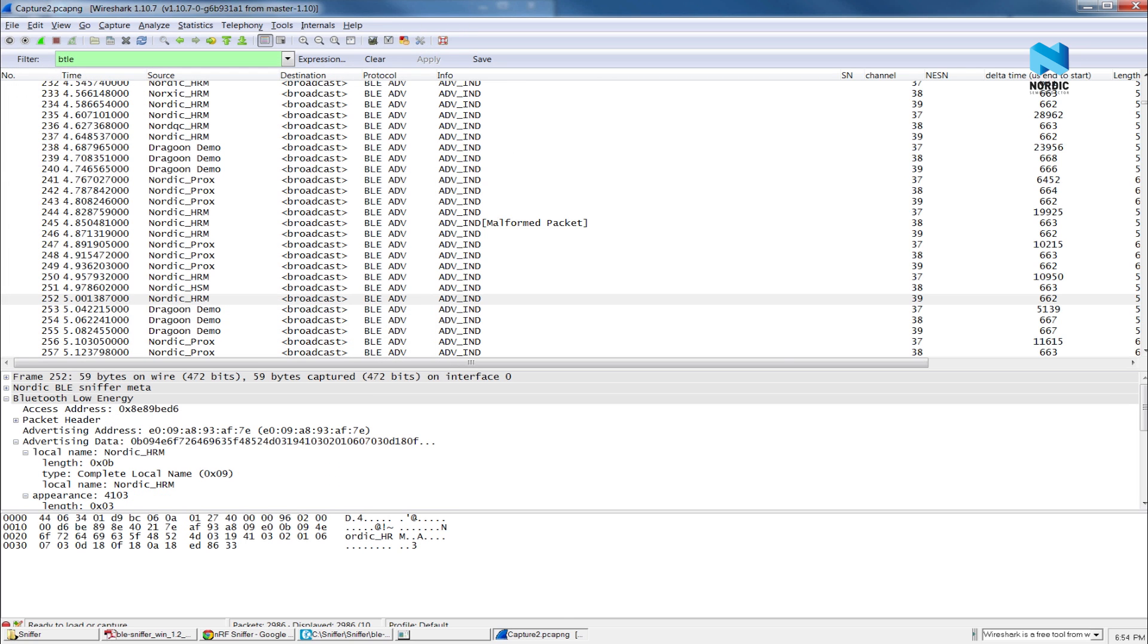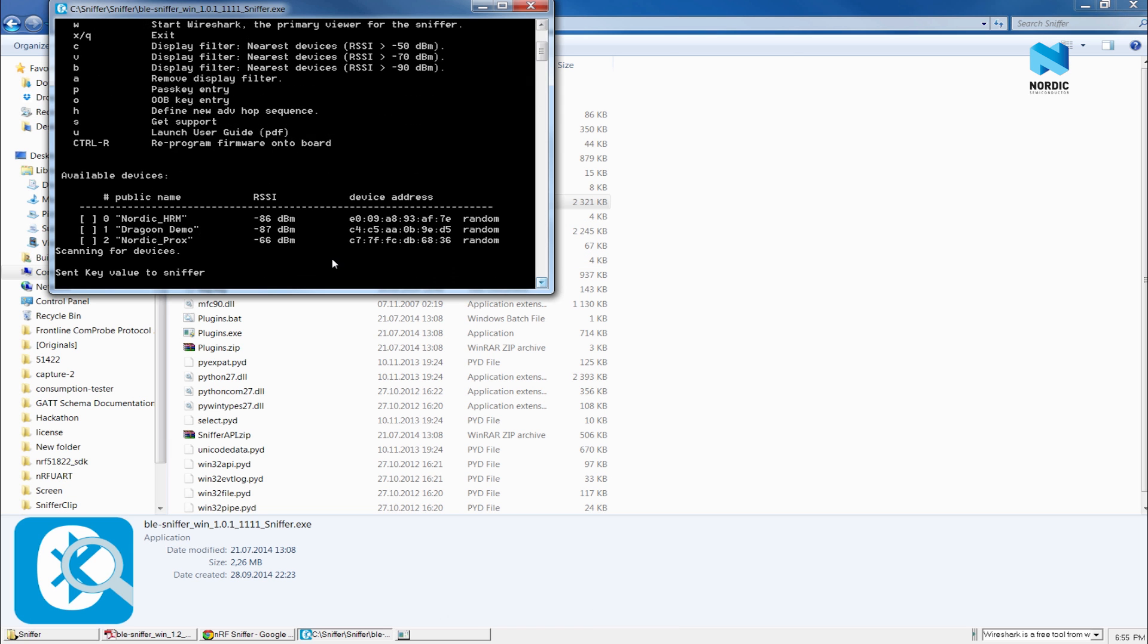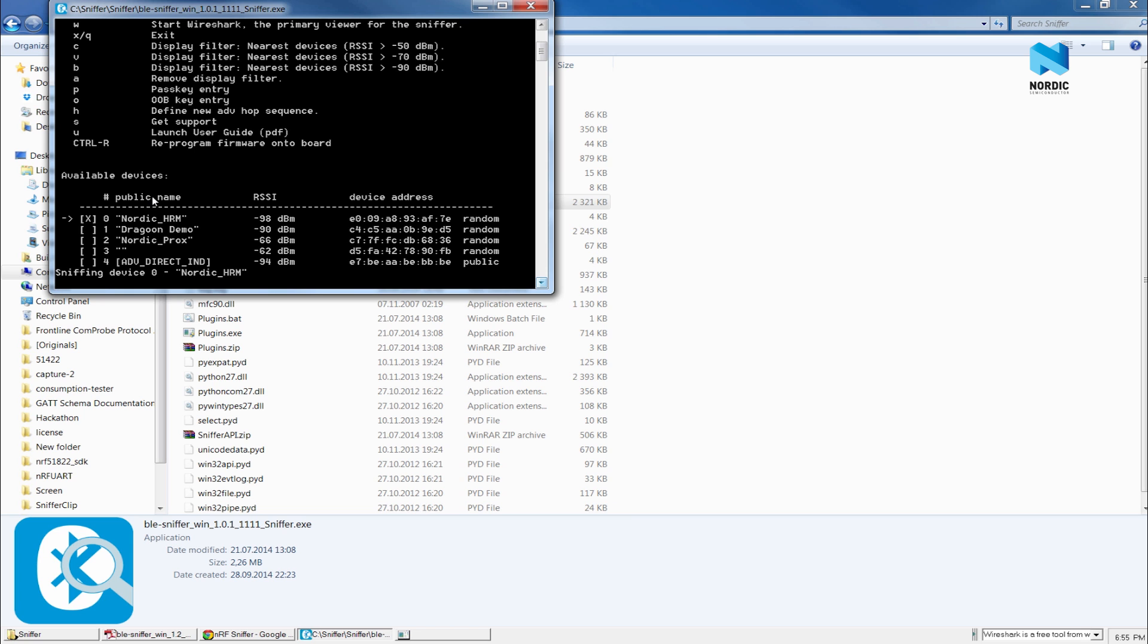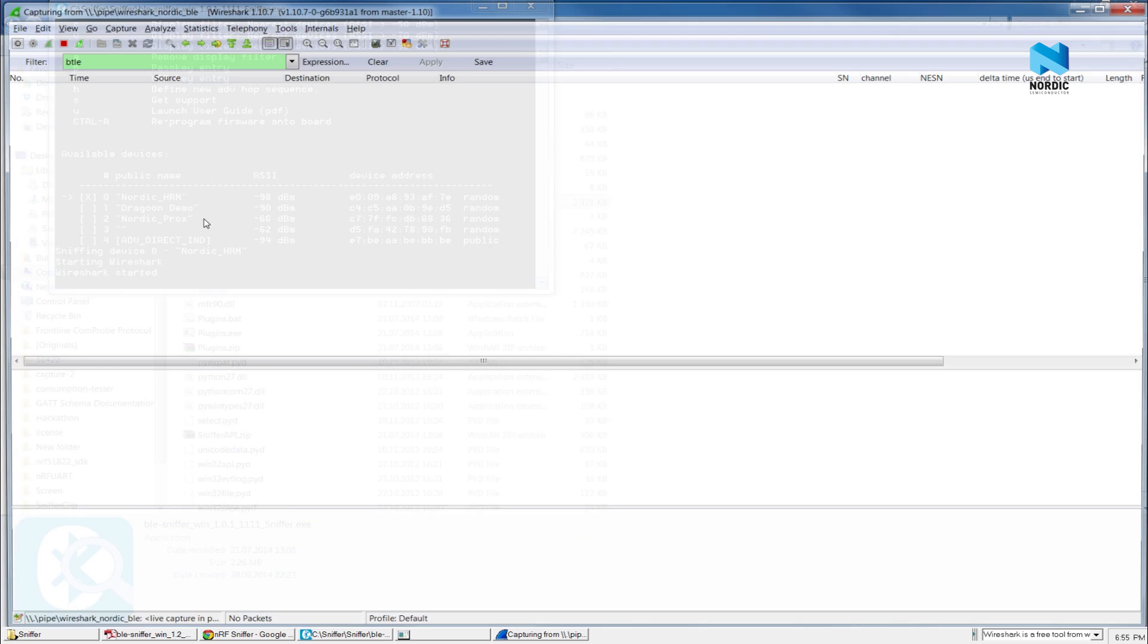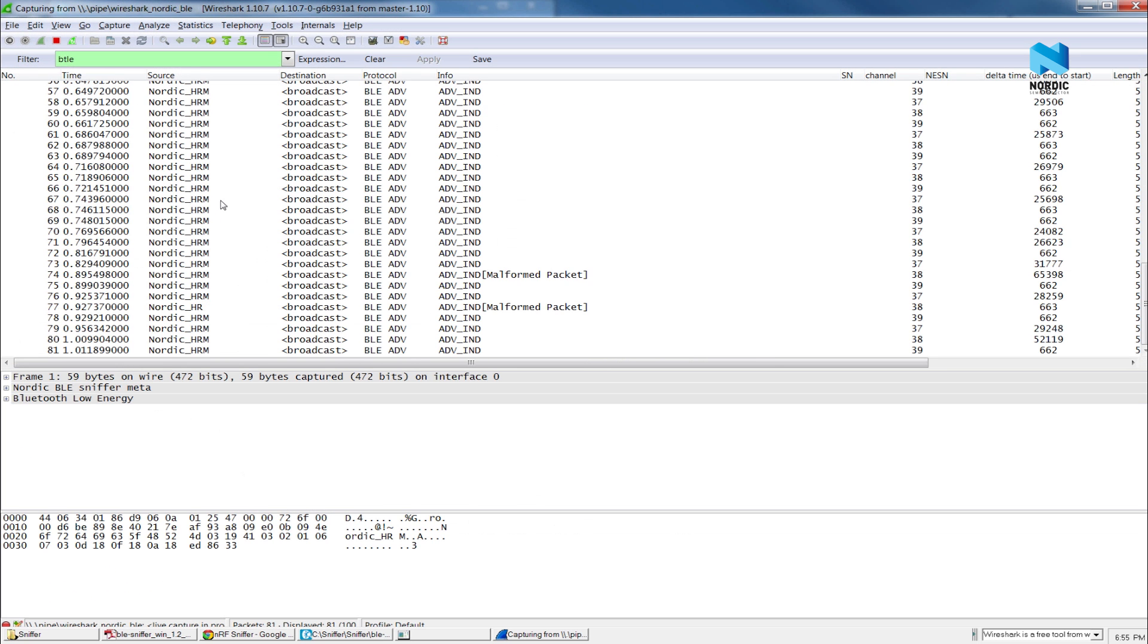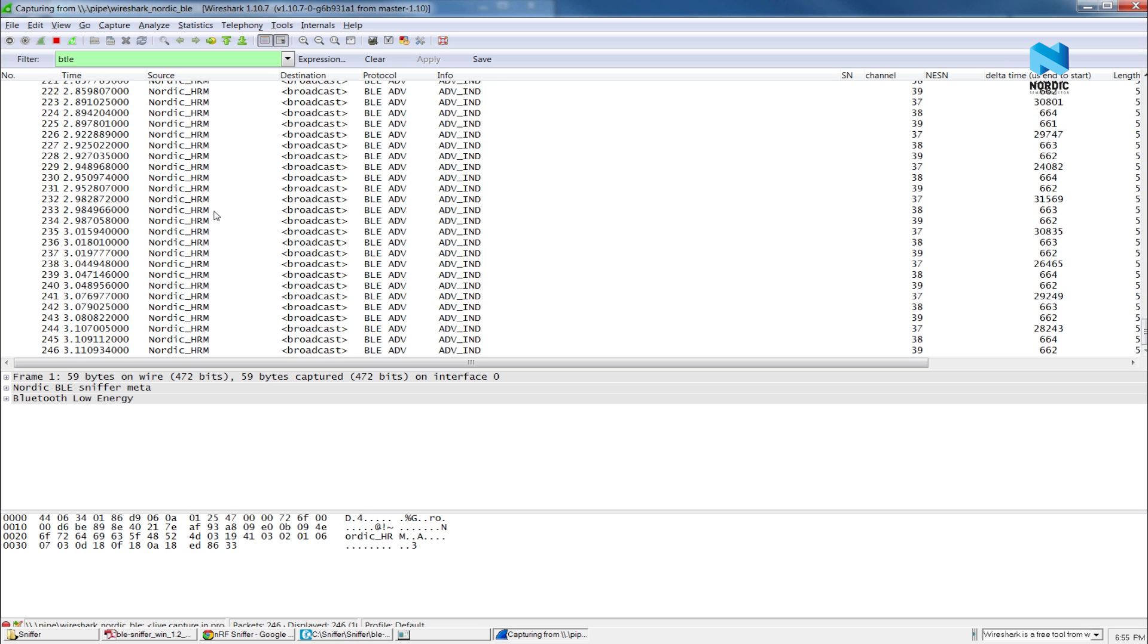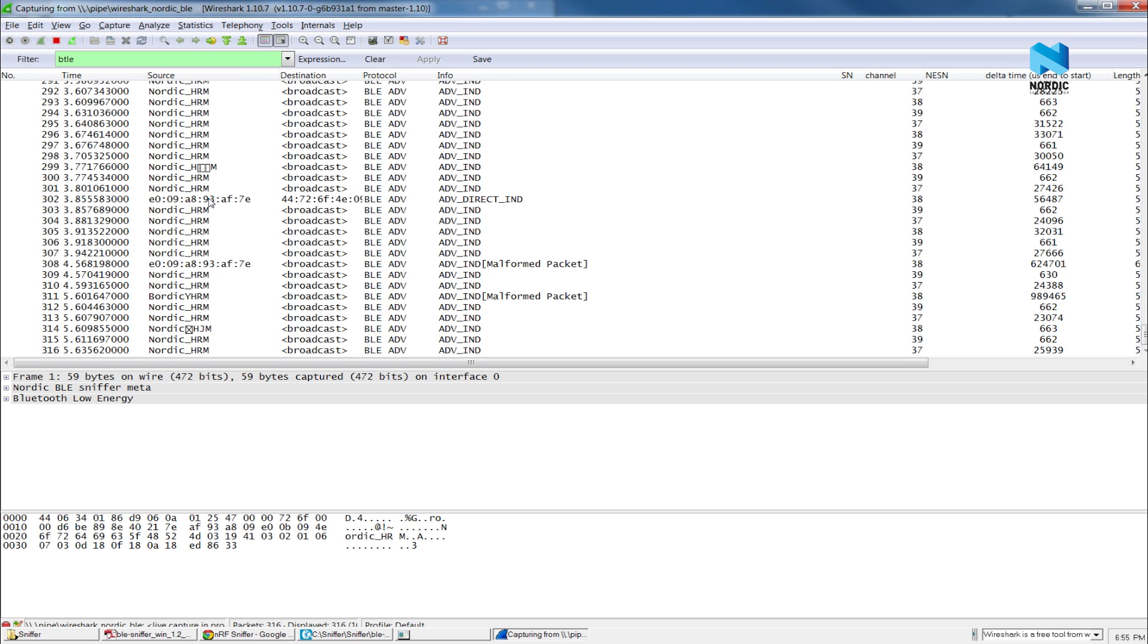Next step is to track your connection. I will close Wireshark and go back to the Sniffer console. I will try to track the connection between the Nordic HRM sensor that I have here and my phone. I can either use arrow button to select or just press 0. And I will start Wireshark again.